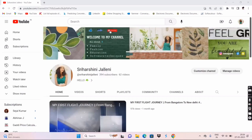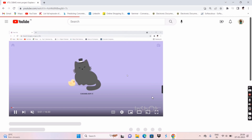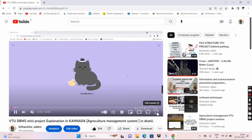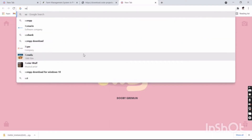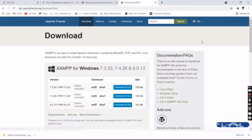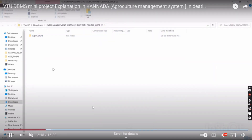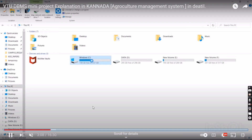The first step is to download XAMPP to set up the database. You can refer to the previous video for the XAMPP installation, and the install link is also in the description box as the first link. We download XAMPP as a zip file and install it from there.